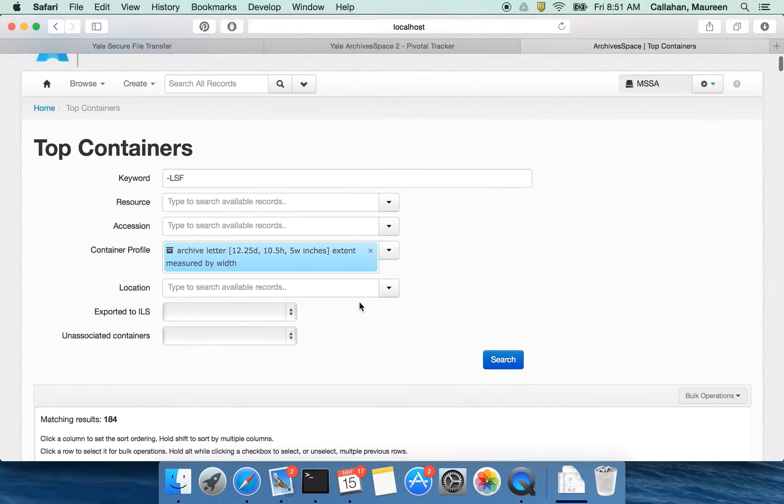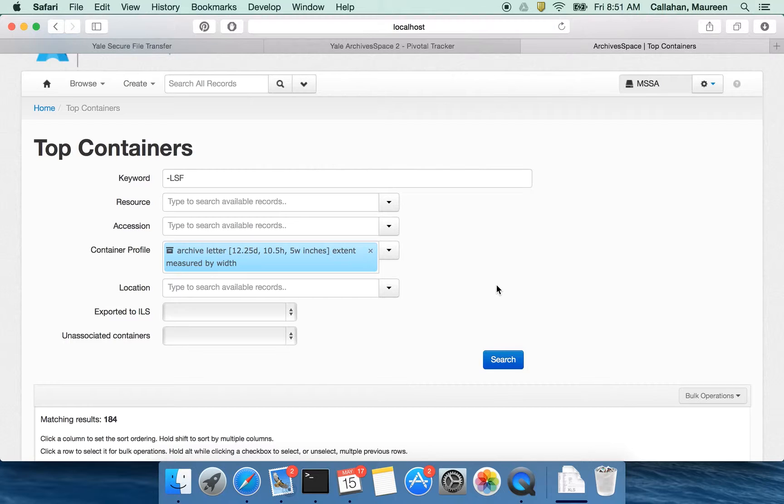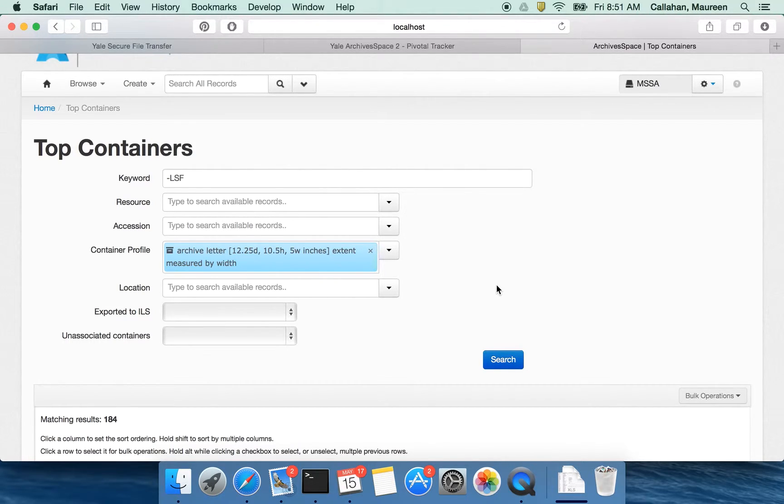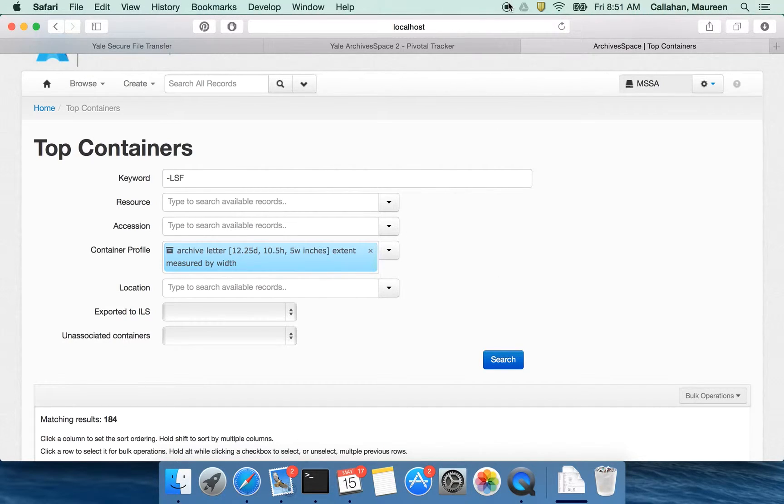So I think that's it for this introduction to selecting and search and updating top containers in bulk. Watch out for some more videos and I hope that you're as excited about this as I am.